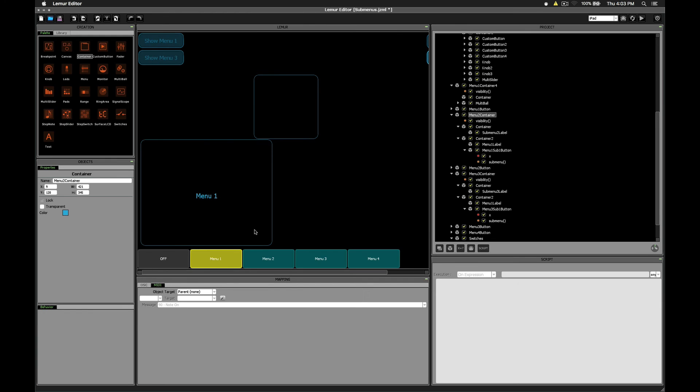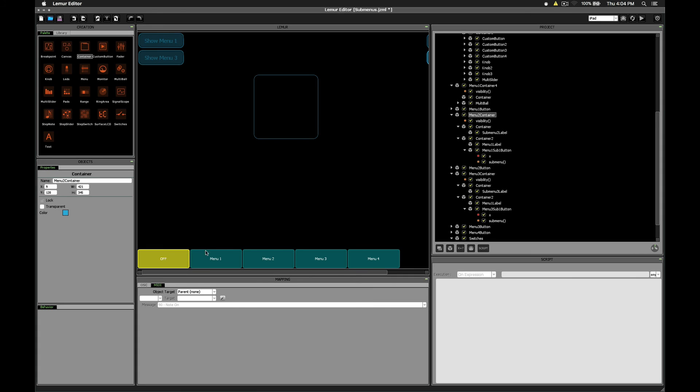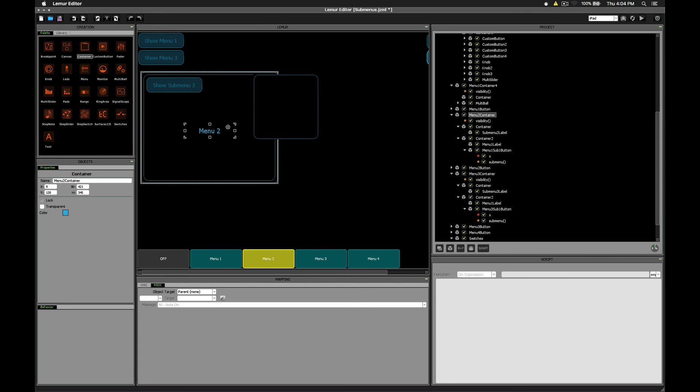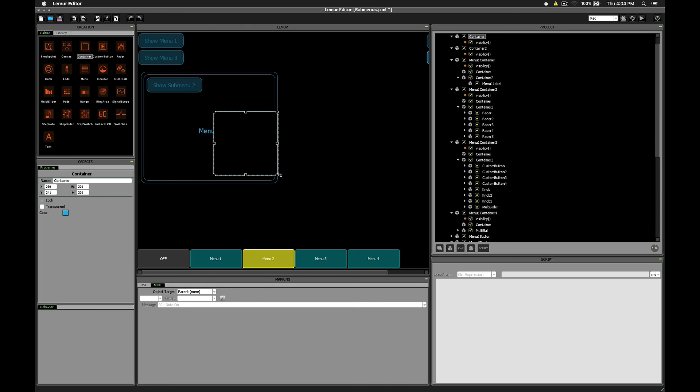Menu1 you'll see is back where it was originally, same with menu3. Note that if you wanted to, you could actually spawn additional containers using submenus rather than relying on this resize technique. You could have it make a container that is essentially like this container, one that overlaps the current interface.